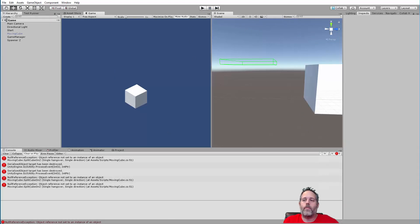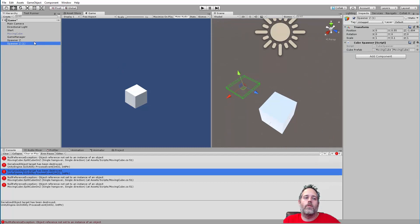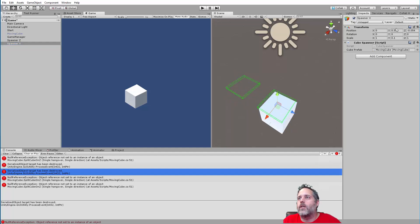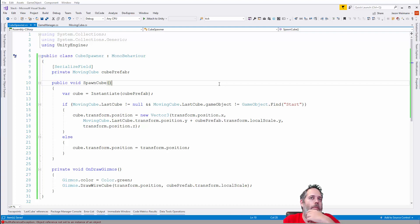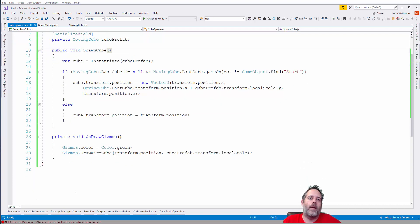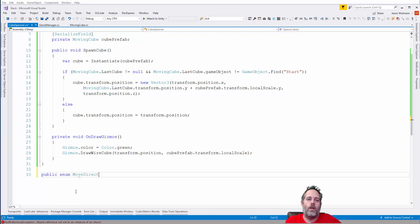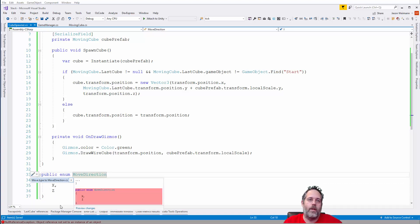Now let's get the other spawner working. I'll select Spawner Z, duplicate it with Ctrl+D, rename it 'Spawner X', and drag it to the correct position — cubes coming from the X direction. I'll add a MoveDirection enum with values X and Z, save it, move it to its own file with Ctrl+Period, then add a [SerializeField] private MoveDirection moveDirection to CubeSpawner.